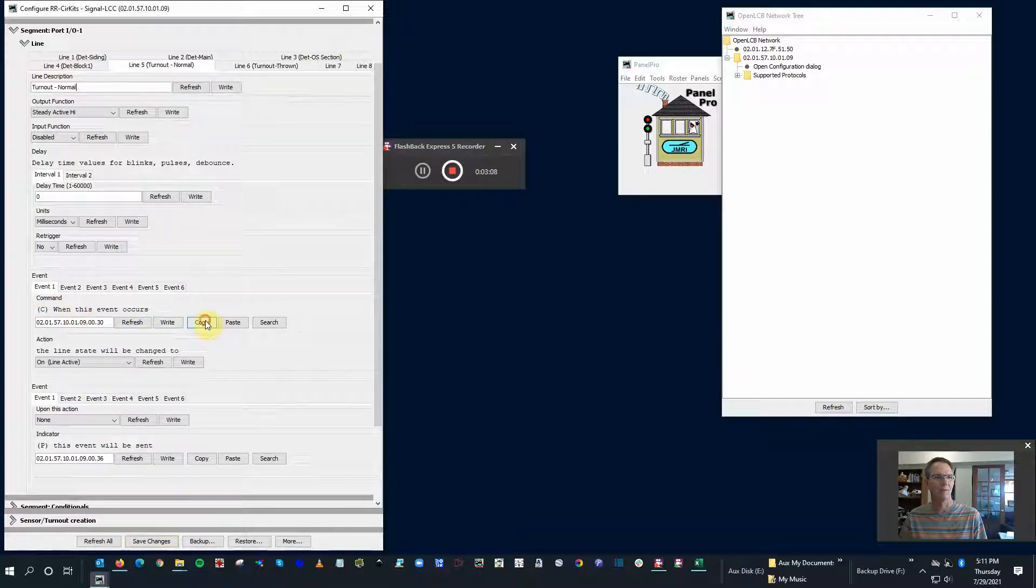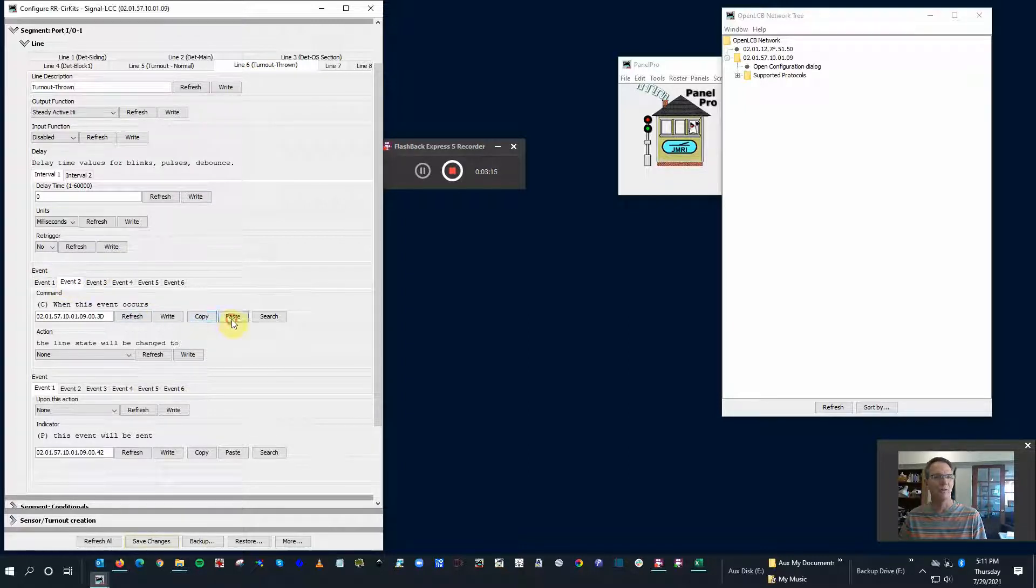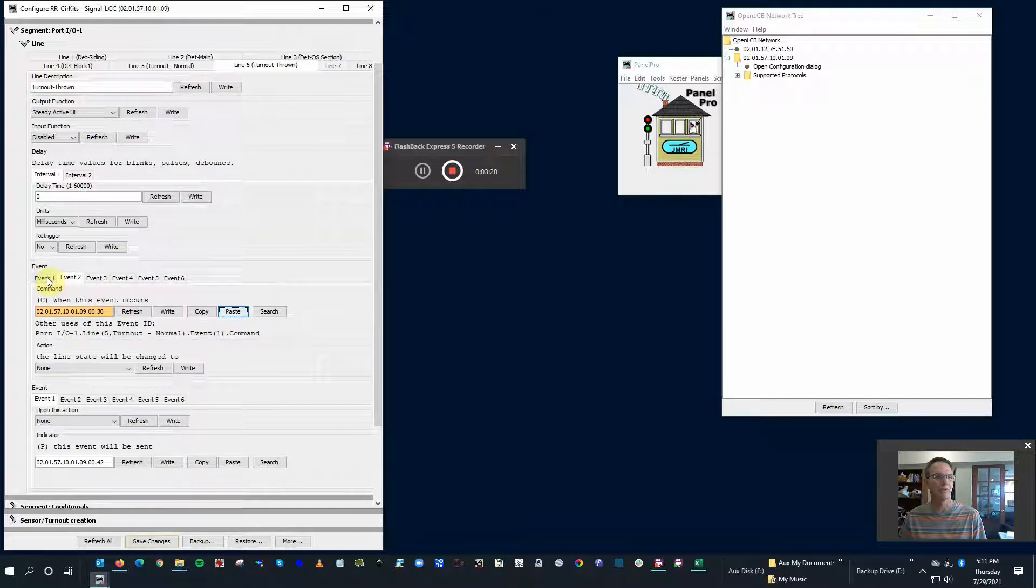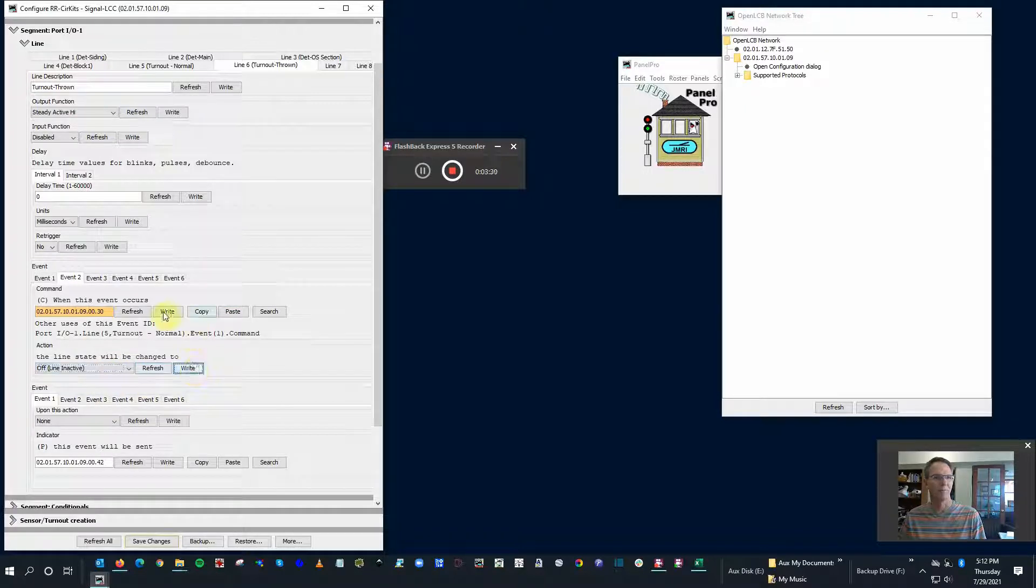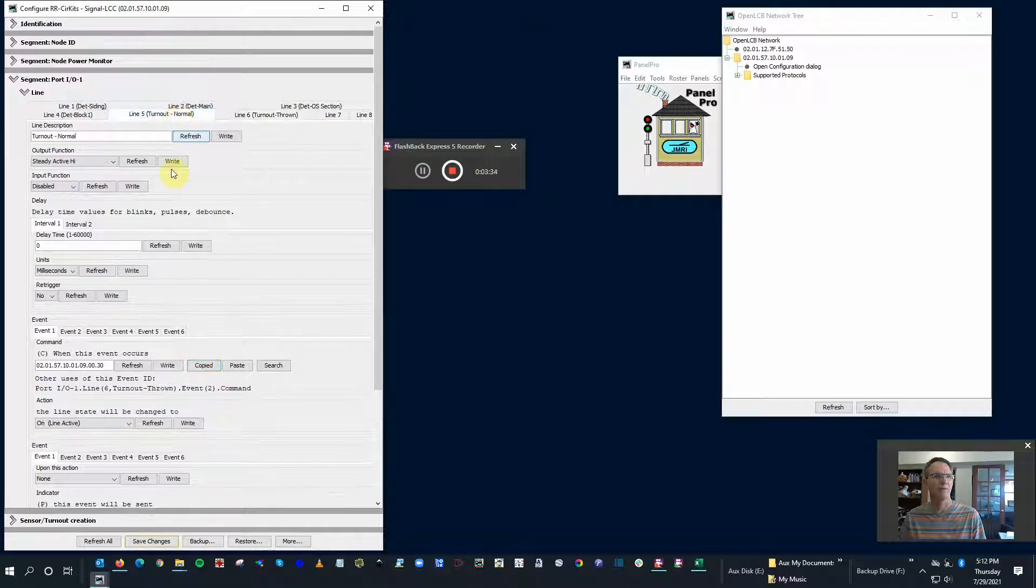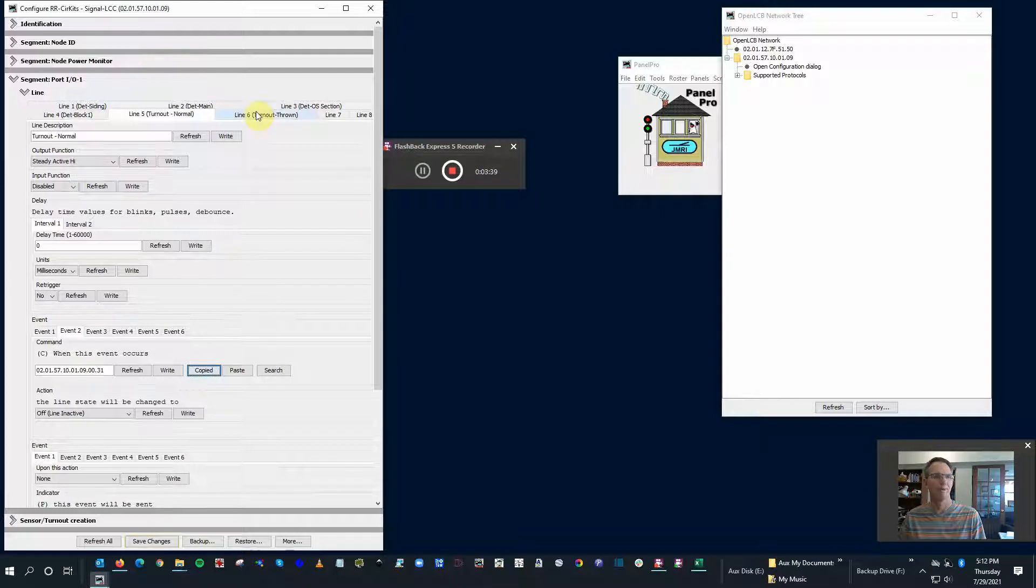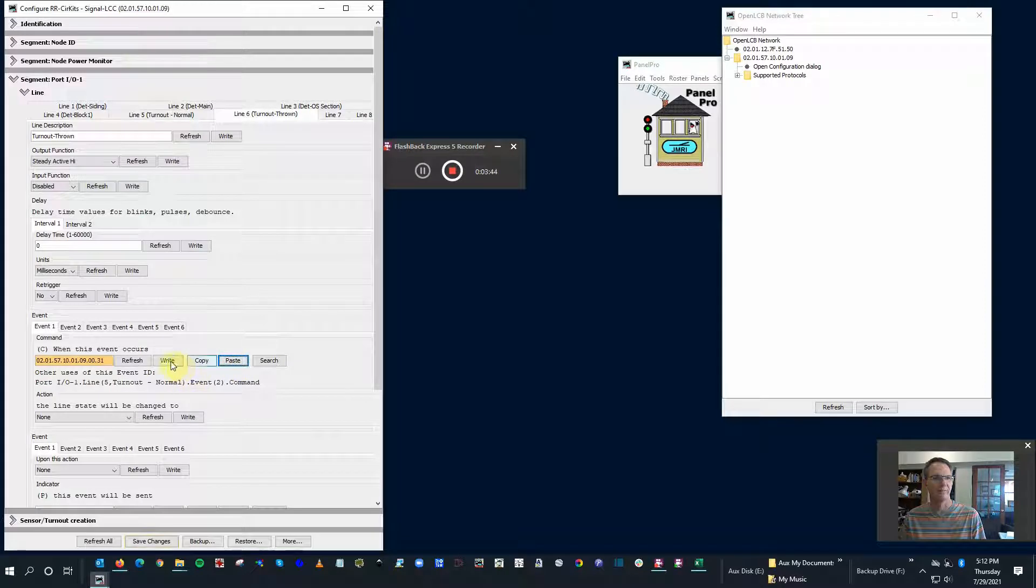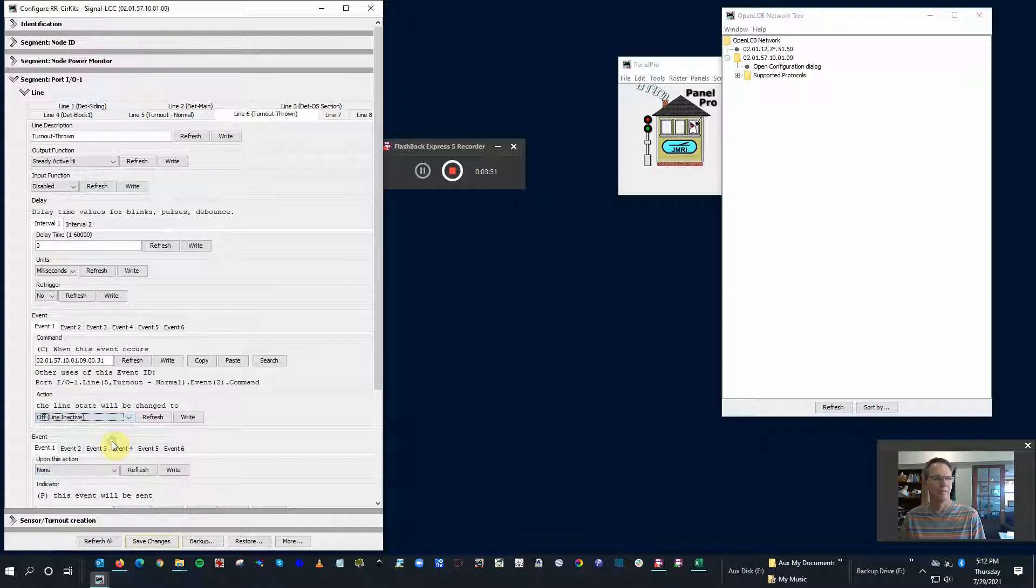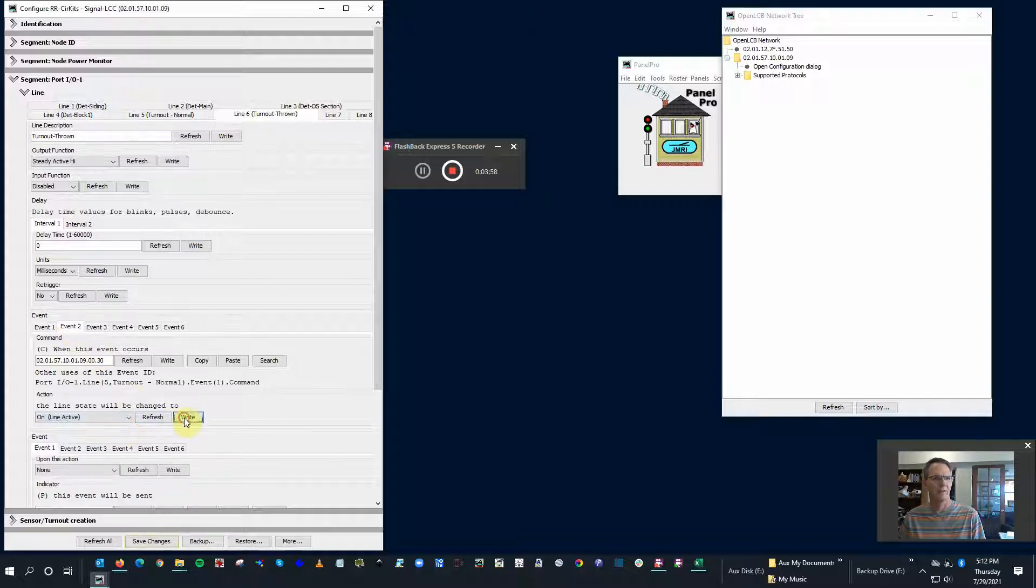This time instead of using the default events, I'm actually going to go back to the events that I used previously. So event one is 30 - I'm going to copy that. I'm going to go over to the turnout thrown and make that event two is 30. Does that make sense? In other words, 30 was what was triggering the on event one, but now we're going to make it turn off on this event so the line change to off. Now for the on one, let's go back to the normal - this one we're going to copy and flip it. Go back here to event one, paste it here. This time we're going to have inactive. What did I do here? Line inactive, so this should be active. Hope I got that right.